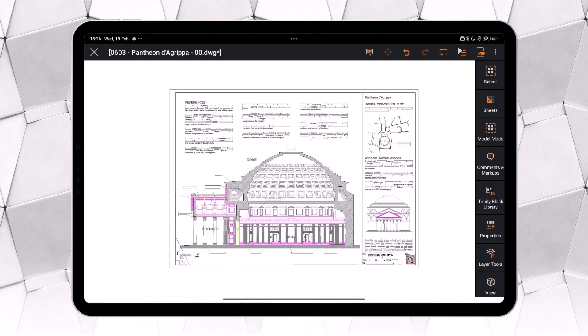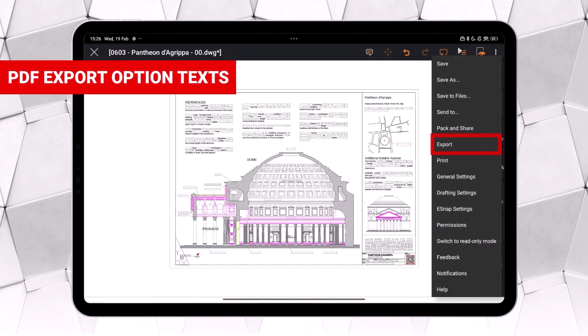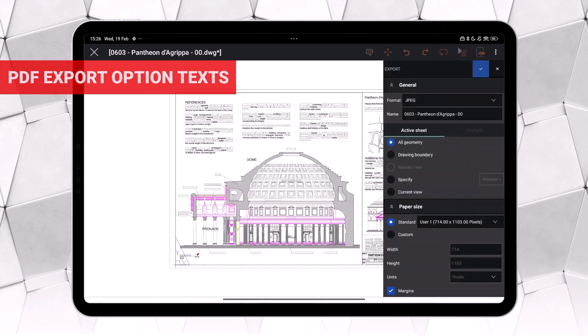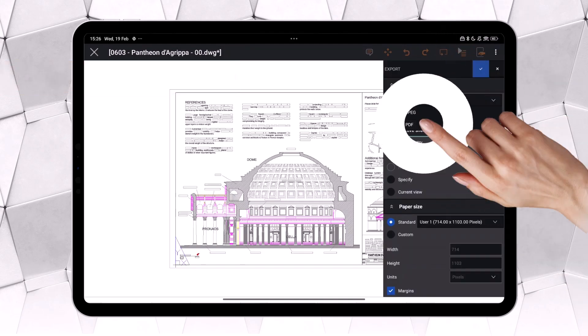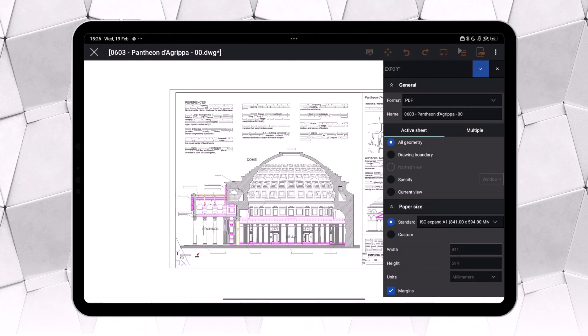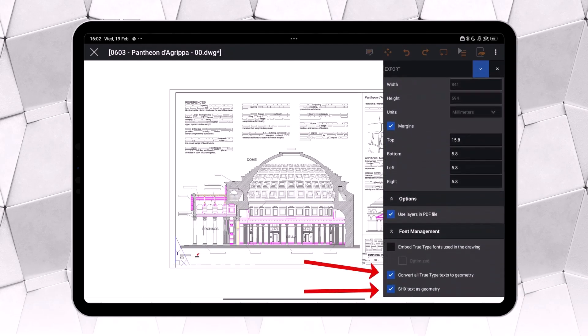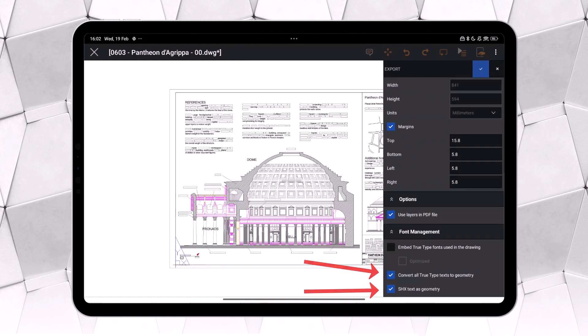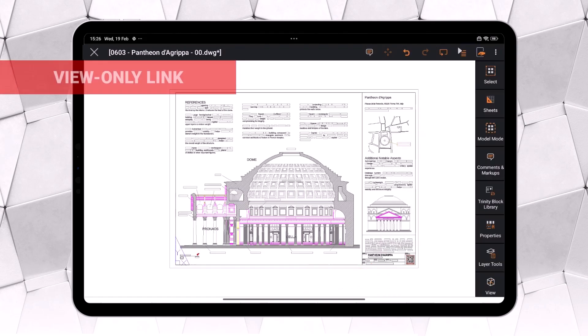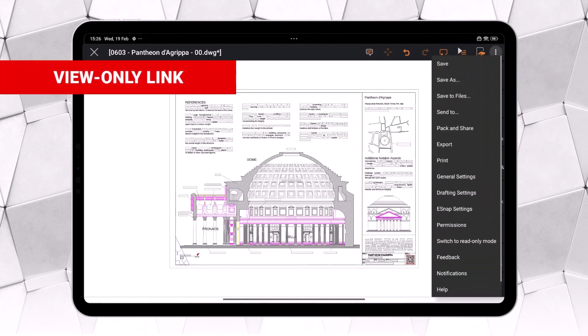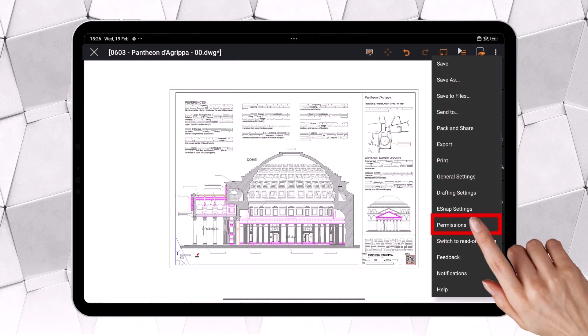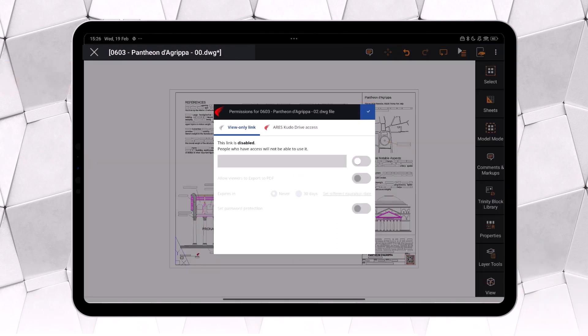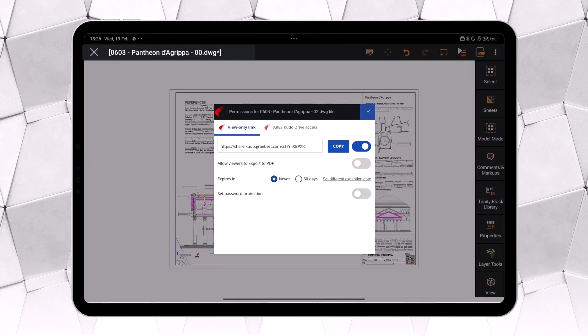When exporting a drawing to PDF, there is now an option to vectorize the text, preventing compatibility issues with the fonts used in the project. To enable this, simply activate this function. Remember, you can share the drawing with your clients using a view-only link. This allows them to see real-time updates and leave comments if they have a free Graybird account. Discover our cloud collaboration tools at Graybird Academy.